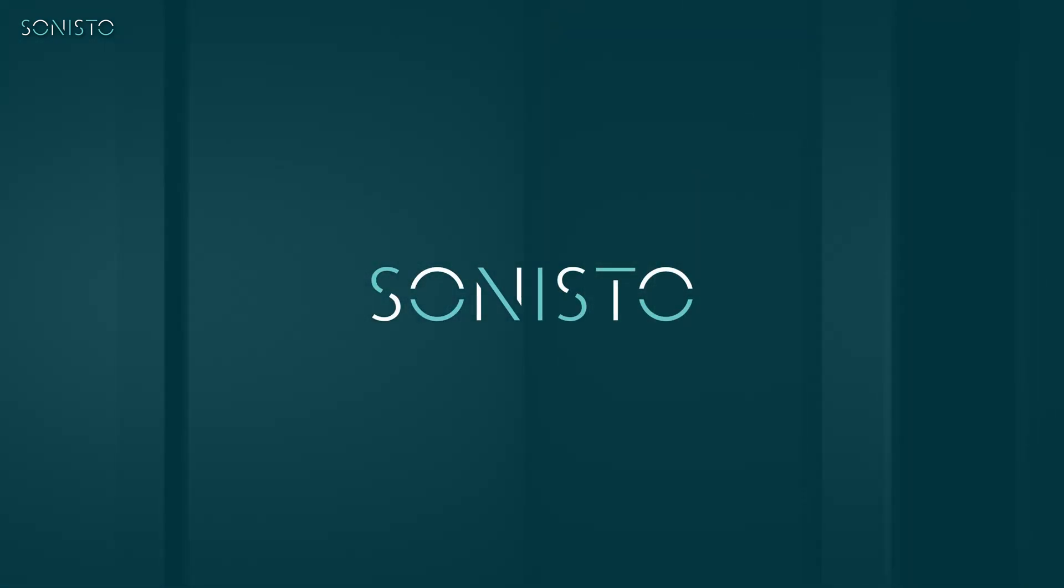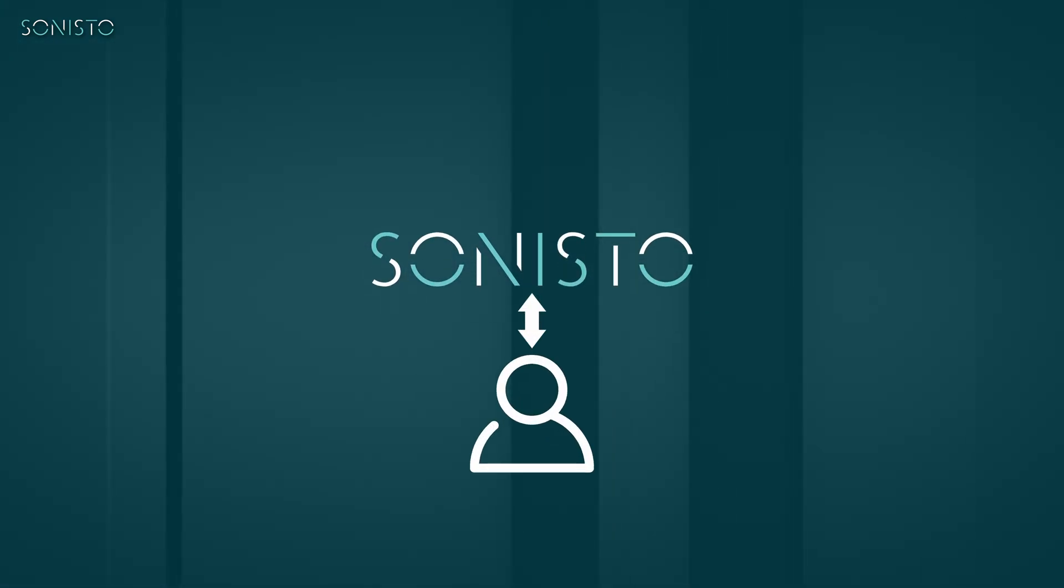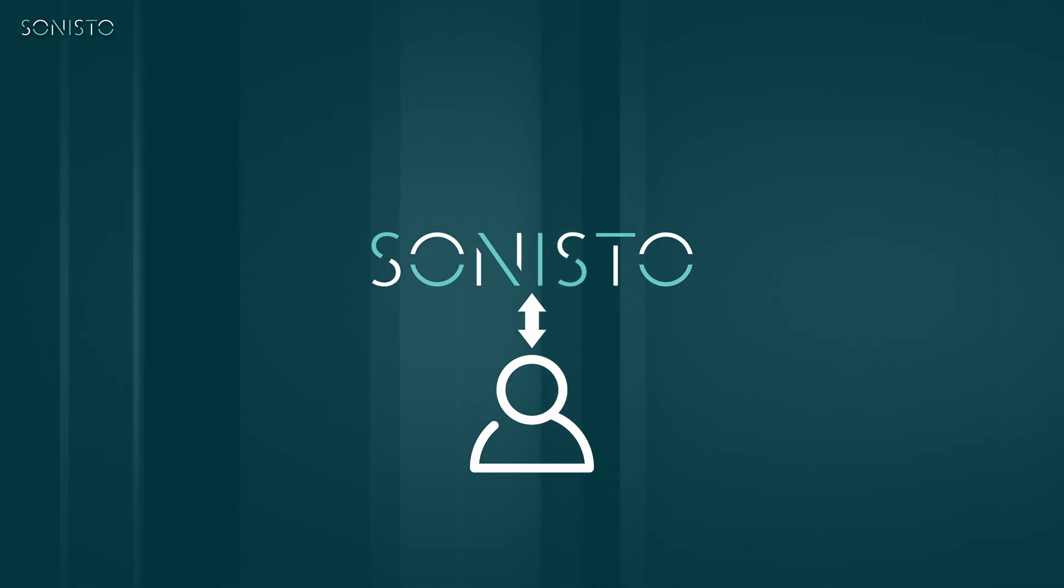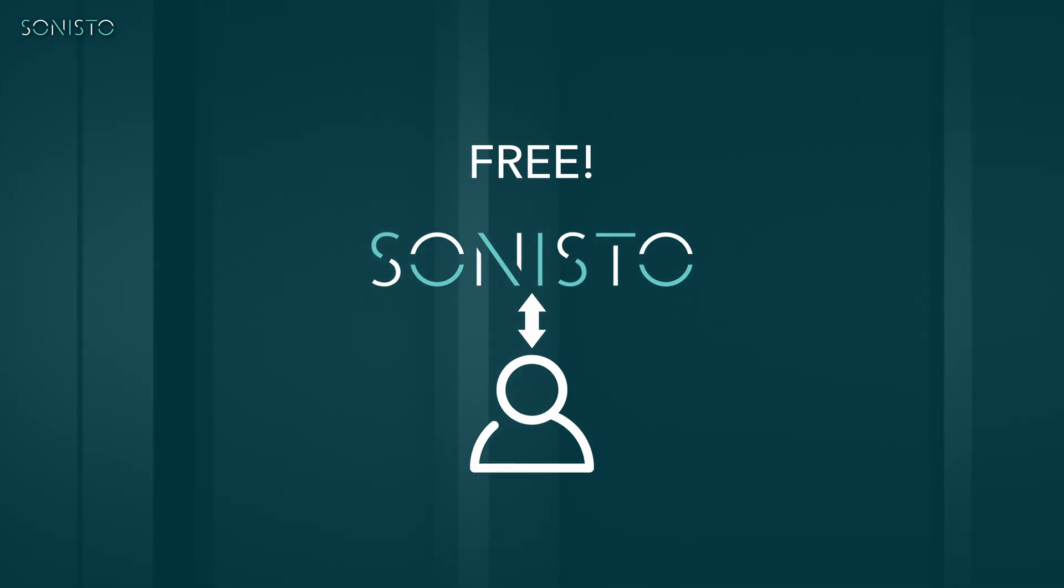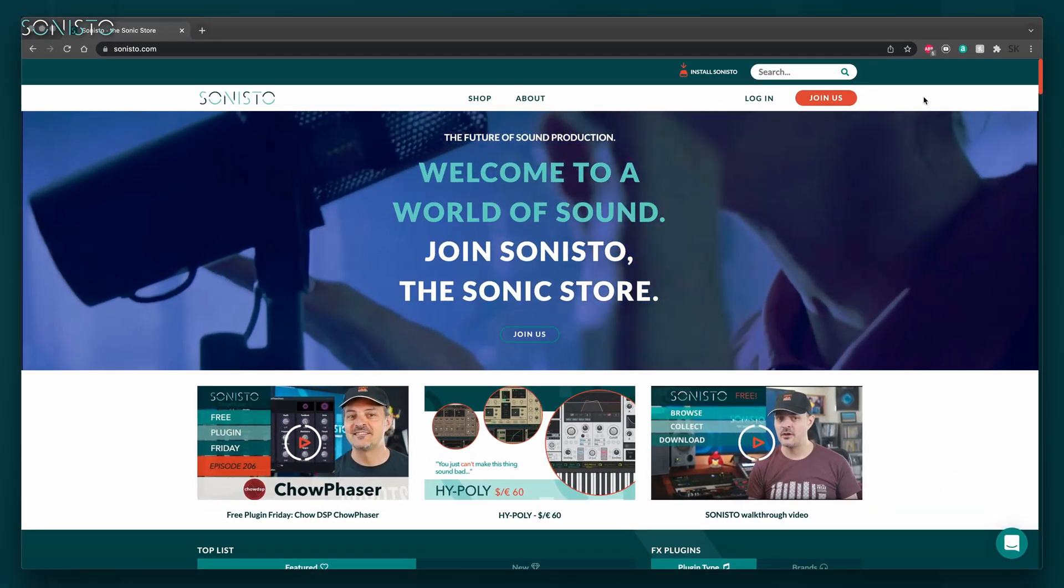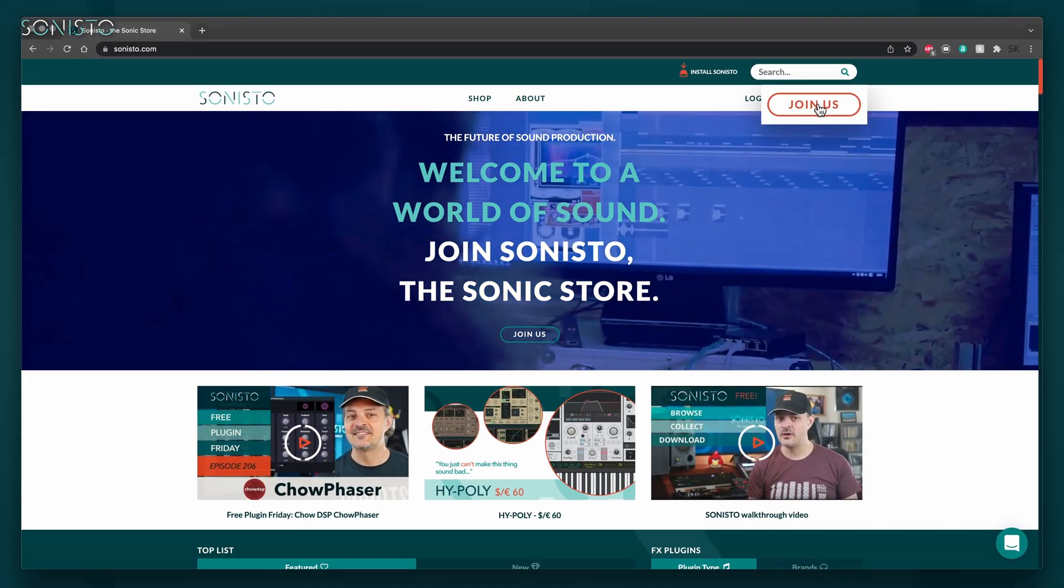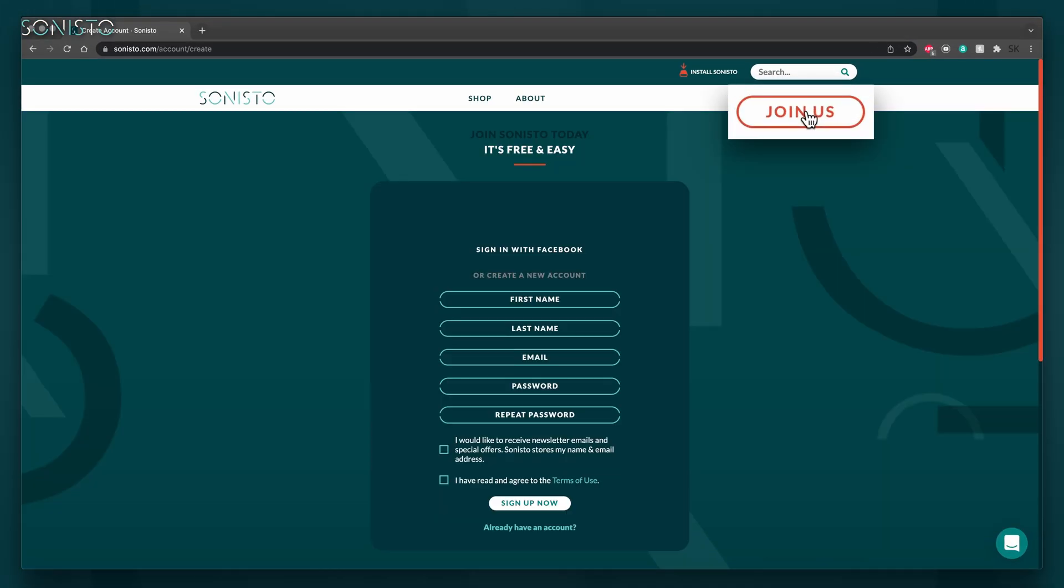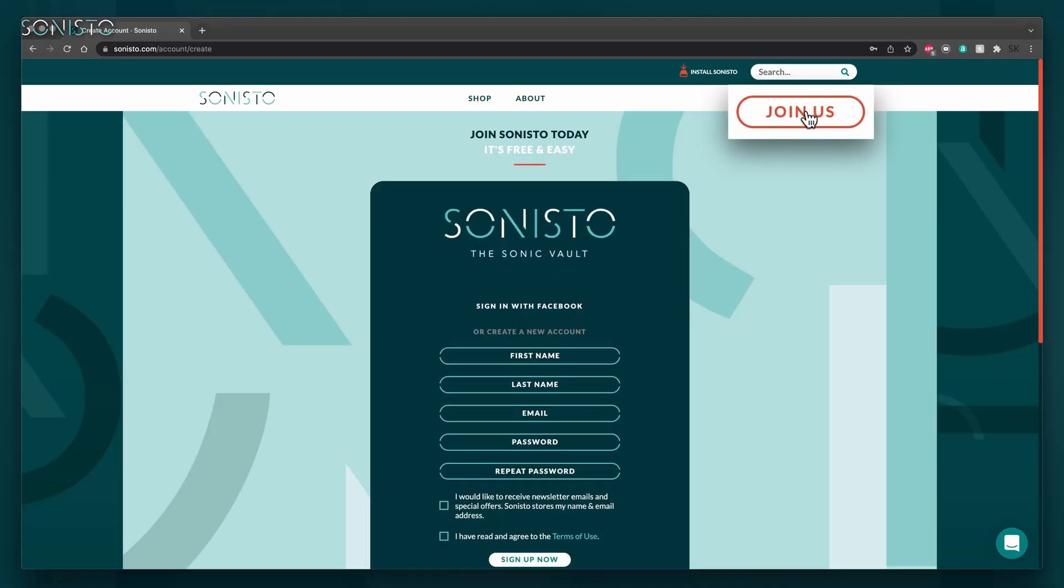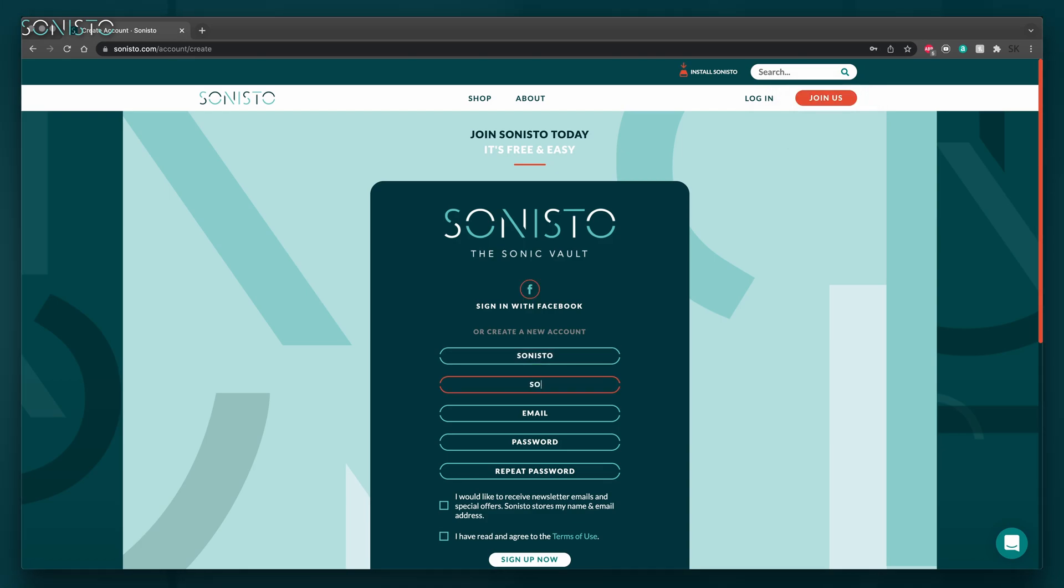In order to use Sonisto, you'll need a personal account. This is completely free and always will be. No strings attached. Go to sonisto.com and click the orange Join Us button at the top right. This will take you to the sign up page, where you can choose to sign up using a Facebook account or type in your credentials directly.